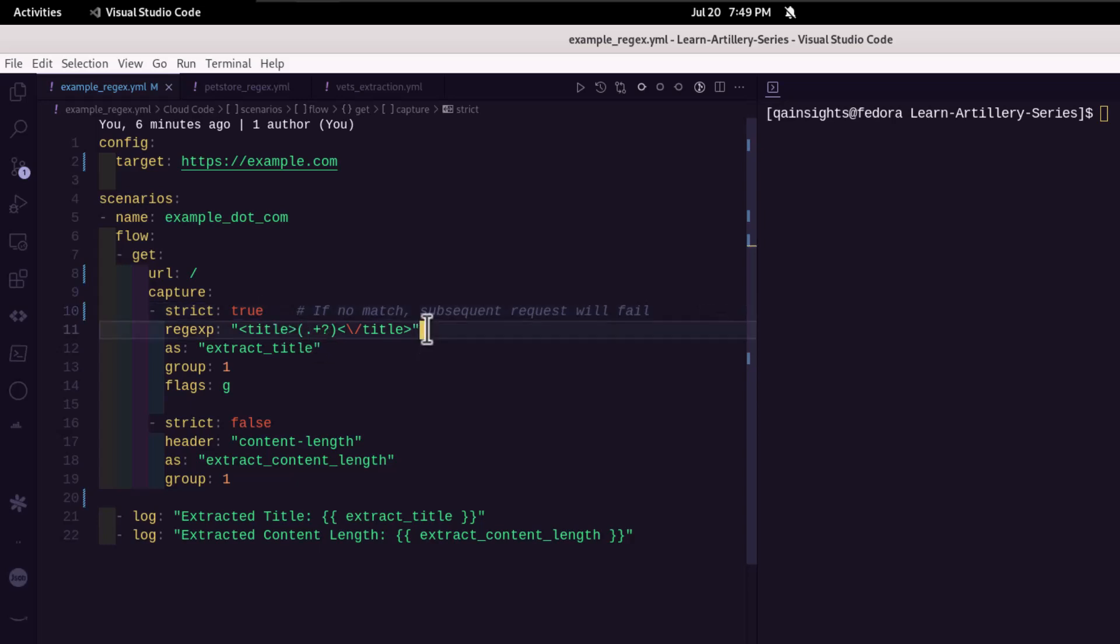And line number 11, we have written a simple regular expression in JavaScript. Usually, I use regex101, which is an excellent tool to test your regular expressions. So please use the tool before you write it and try it here.